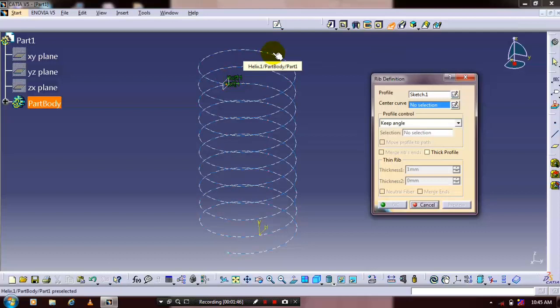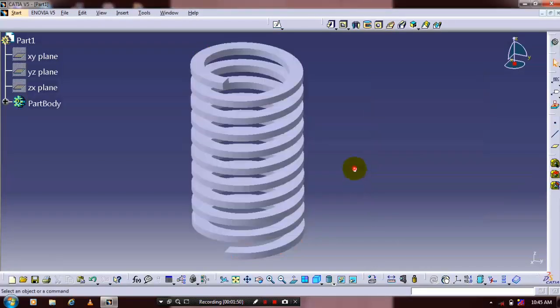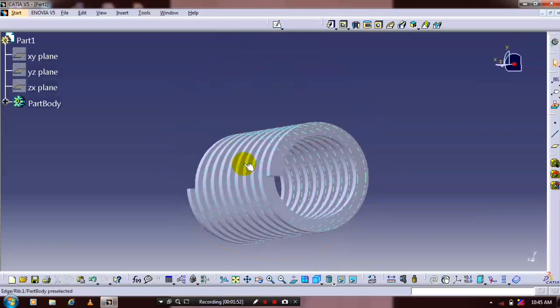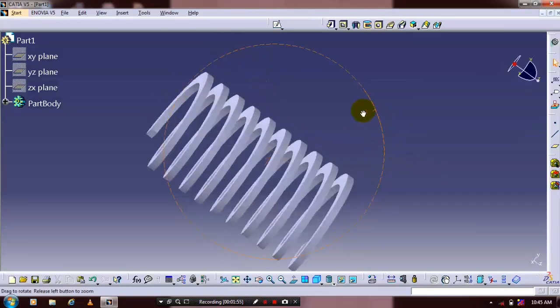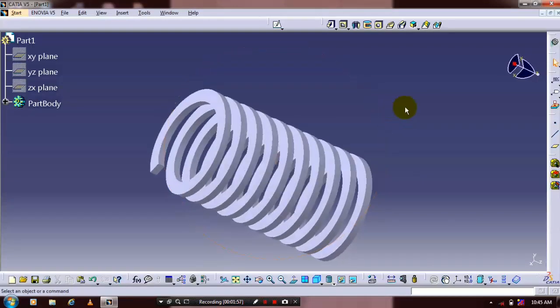The profile is a rectangle and the center curve is a helix. The feature is now created. You can apply material to the spring for an aesthetic look based on your requirements.